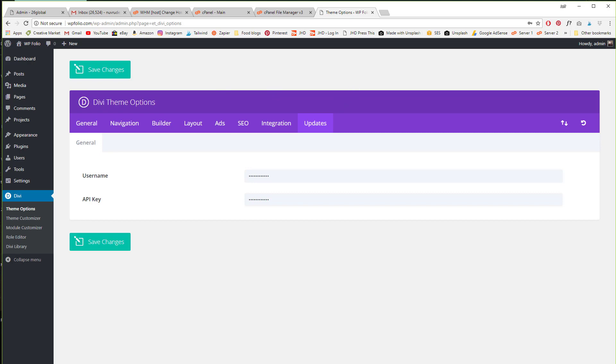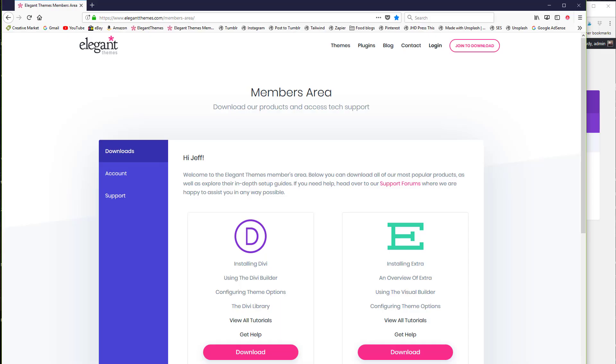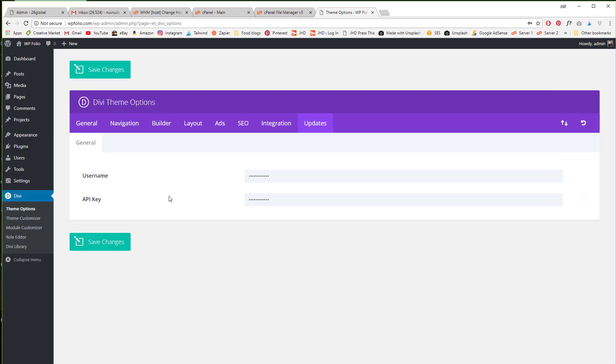Basically go back into Divi, download the latest version of Divi, and then go through that whole process of going into appearance themes.